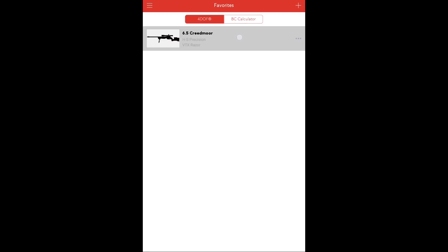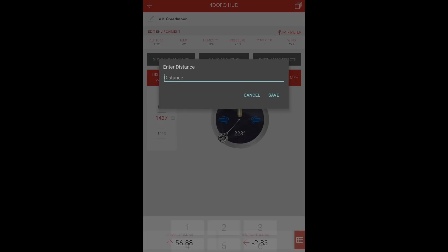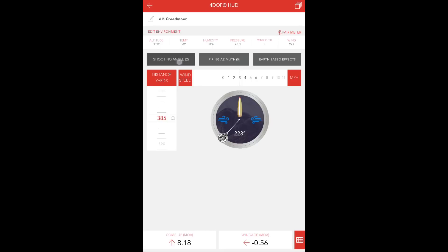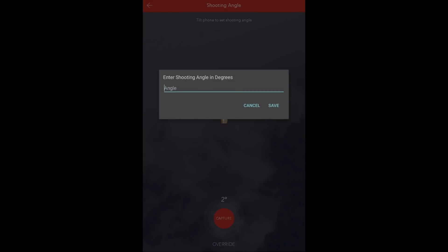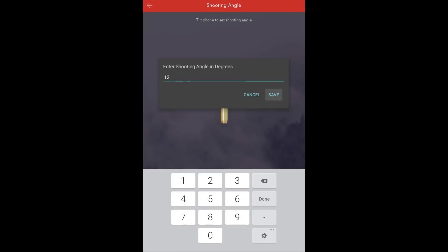First, open the favorites file and pair your weather meter or adjust the environmental data to reflect. Next, input the correct unity. In this case, the first shot distance we'll say is 385 yards at a shooting angle of 12 degrees.